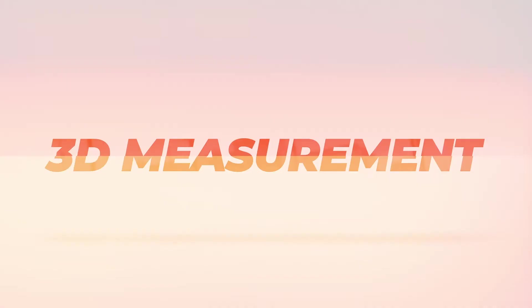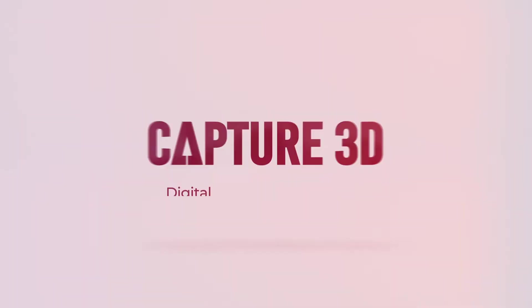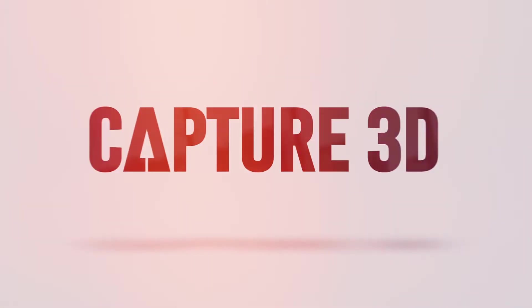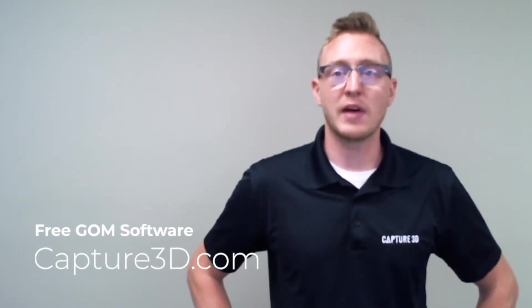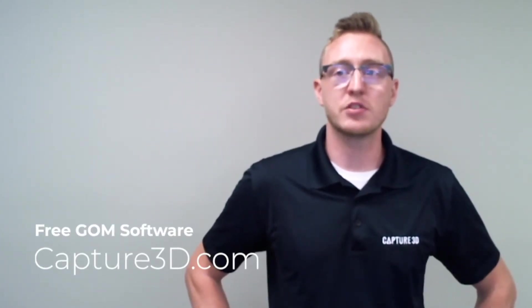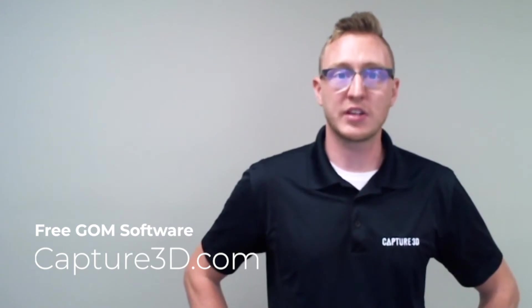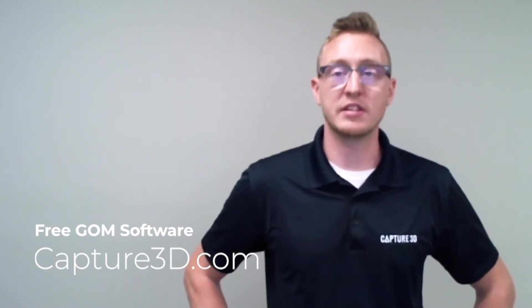Today I'm going to introduce you to the user interface of the GOM Inspect free software. GOM Inspect is a digital tool used in manufacturing to analyze and inspect measured data from 3D scanners, laser scanners, handheld devices, and even CT. This software is a very powerful package, so it's important to know where all the tools are to get the most out of it.